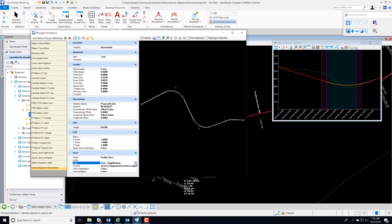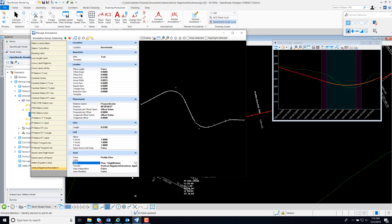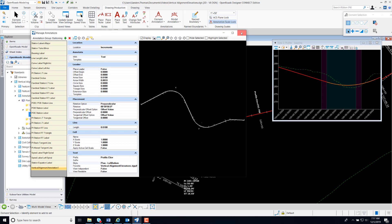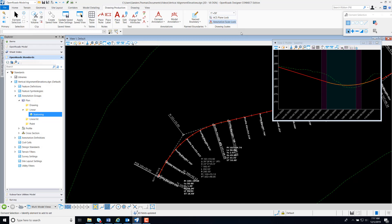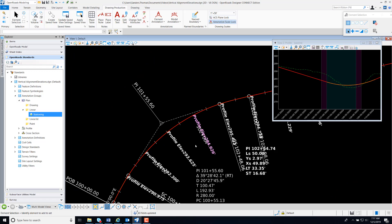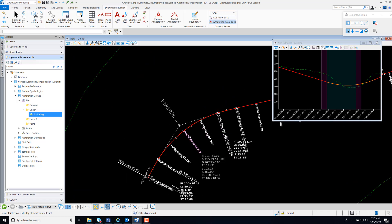Instead of Plan Right Bottom, this time I'm going to select Plan Left Bottom, and you'll see that overlap that I mentioned before. Our text is now to the right of our alignment. And again, you can see the overlapping text there, which is why I selected the initial style of Plan Right Bottom.